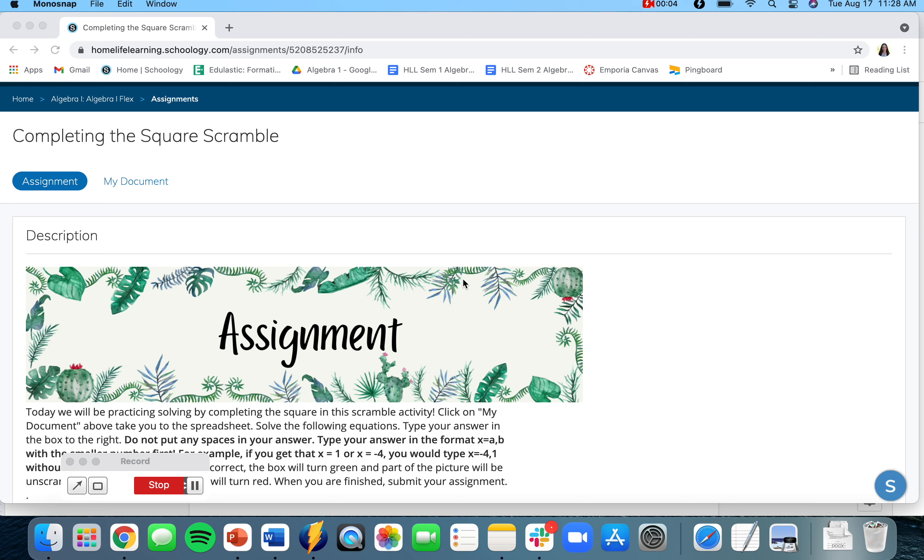Hello everyone! Today we are practicing completing the square in this completing the square scramble.